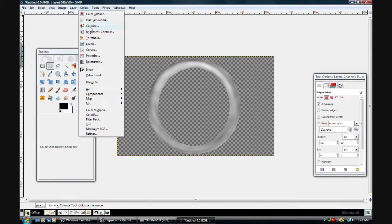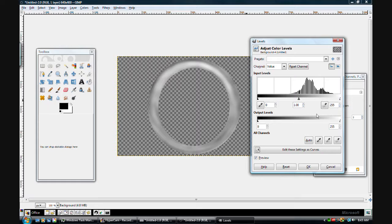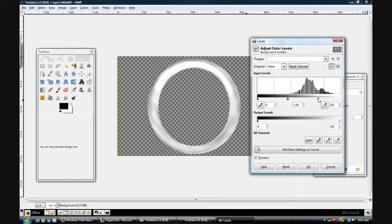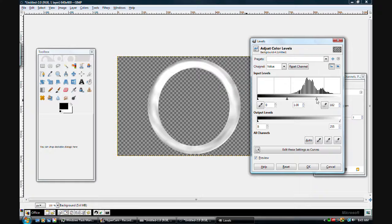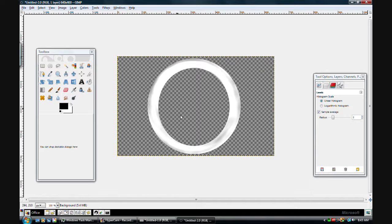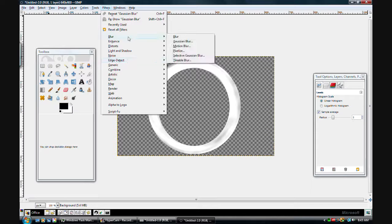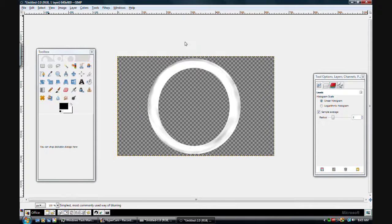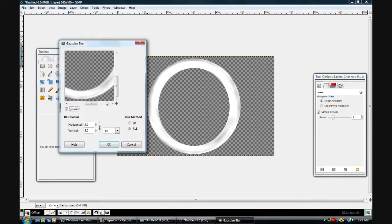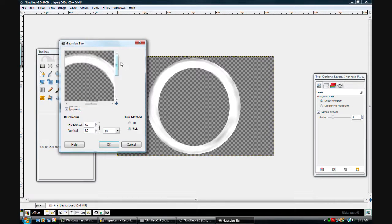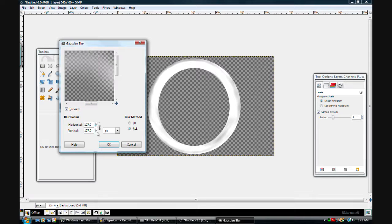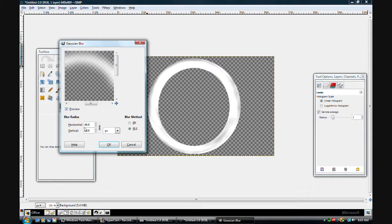Now once you do this, gaussian blur and you go into Filters, Blur, Gaussian Blur and put into something that you like. Let's see what I chose. I chose to do 46 because it blurred it at a nice time.